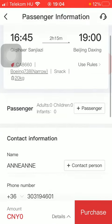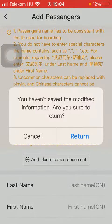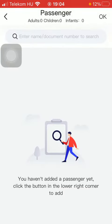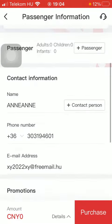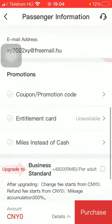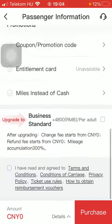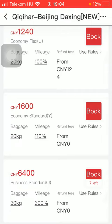If you want to book them, tap on the book button and here you can set the number of passengers. Then contact information should be added, including your phone number, email address, and promotions if you have any. Then click on the purchase button to finalize the process of booking and purchasing.